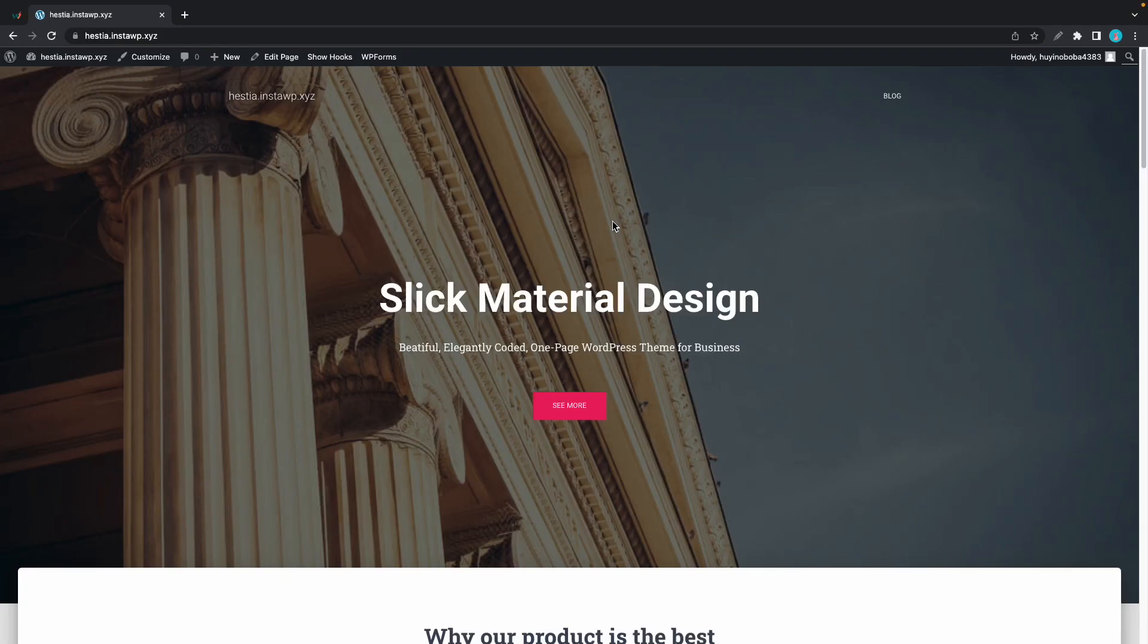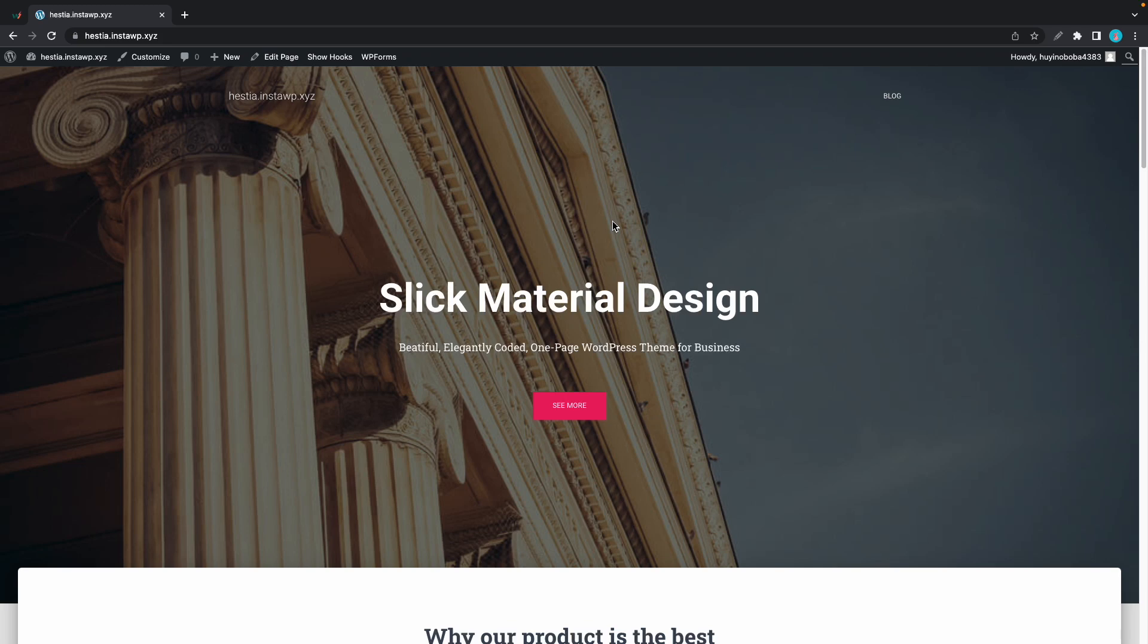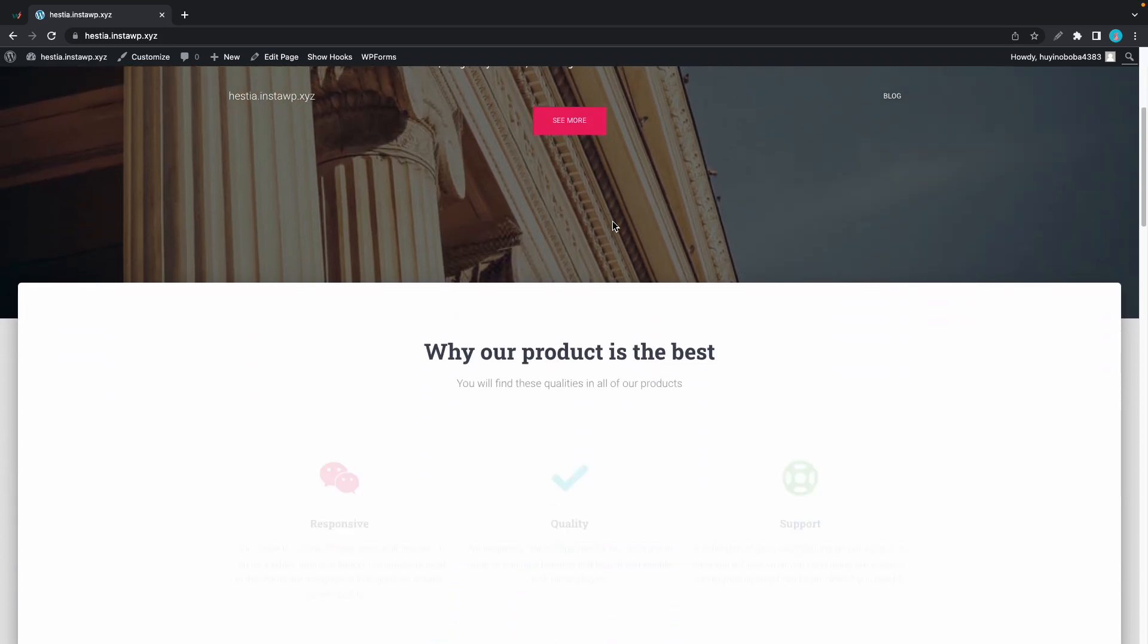In today's video I'm going to show you how to add a section to the front page in Hestia using custom layouts. Right now we are using the Hestia theme and we are on our home page.